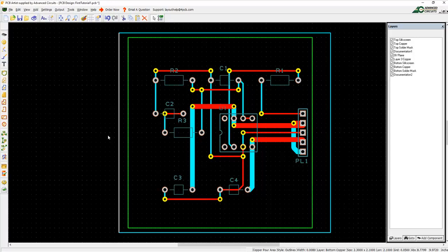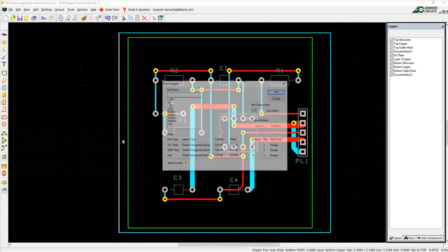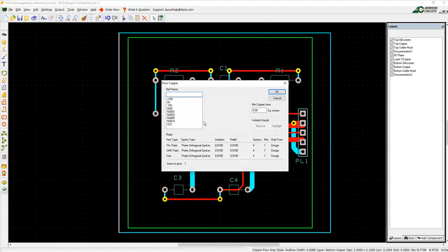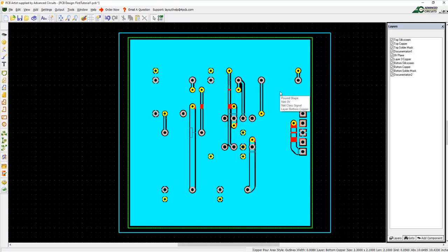To pour the copper, right-click while the pour outline is selected and click Pour Copper. Select a net for the copper pour. Copper pours will connect to any copper object that is on the same net and avoid any copper object that is not. Left-click OK when ready to pour.